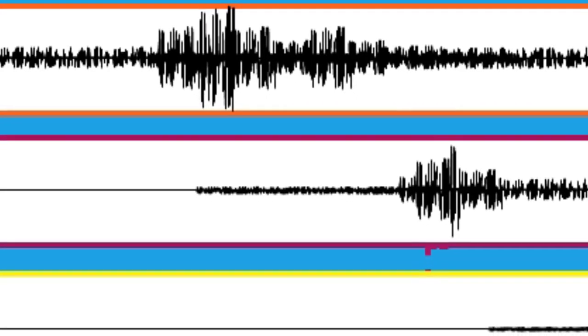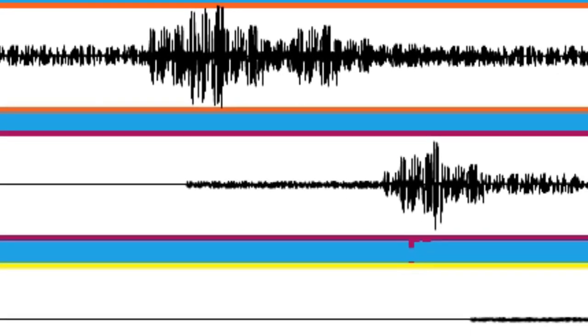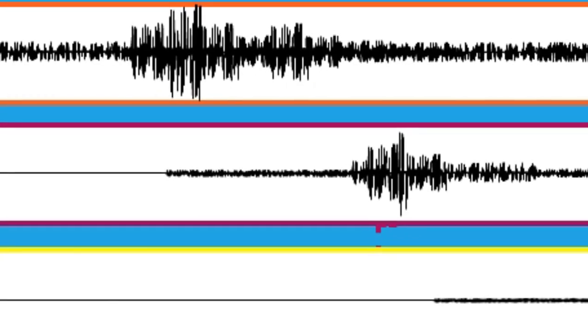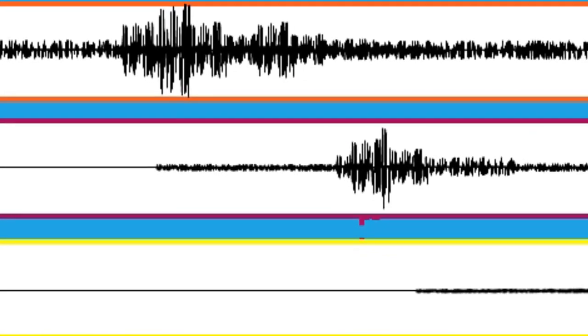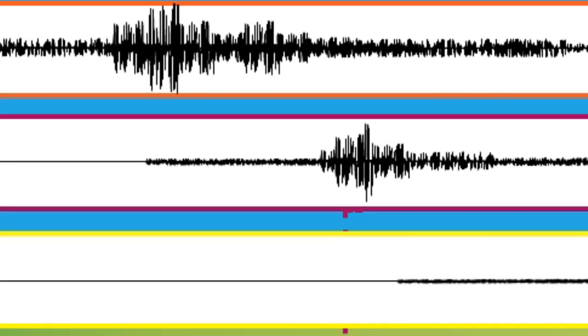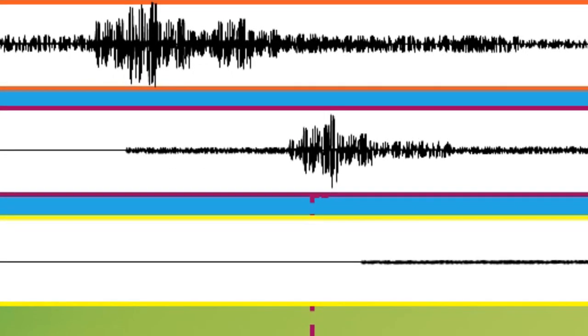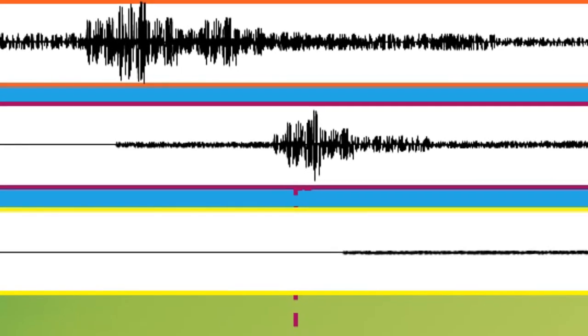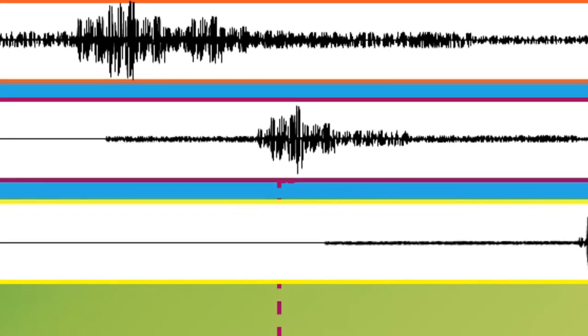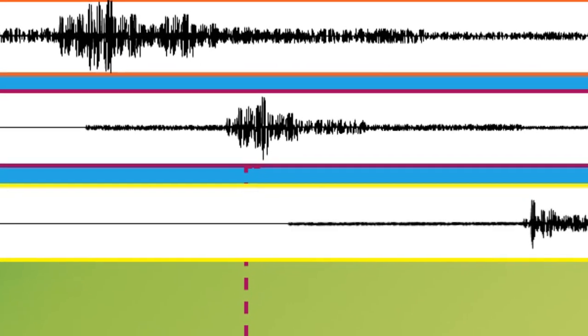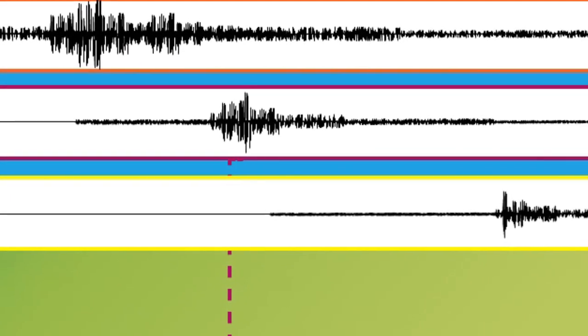And you can also see the amplitudes of the waves getting less and less with each station, because the seismic energy spreads out the further and further away you get from the epicenter of the earthquake, and therefore the amplitudes get smaller and smaller.